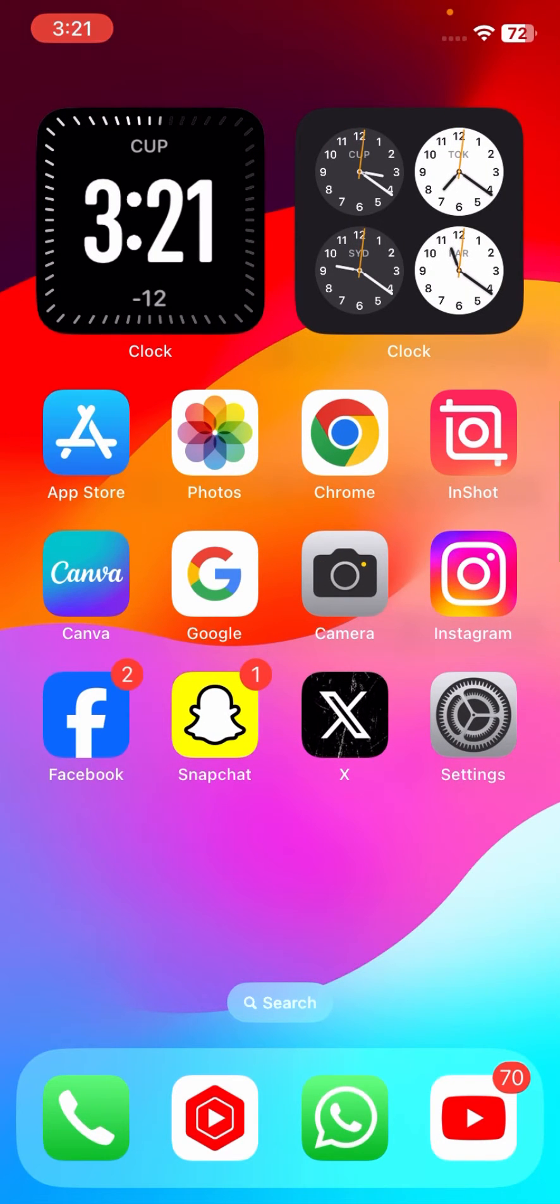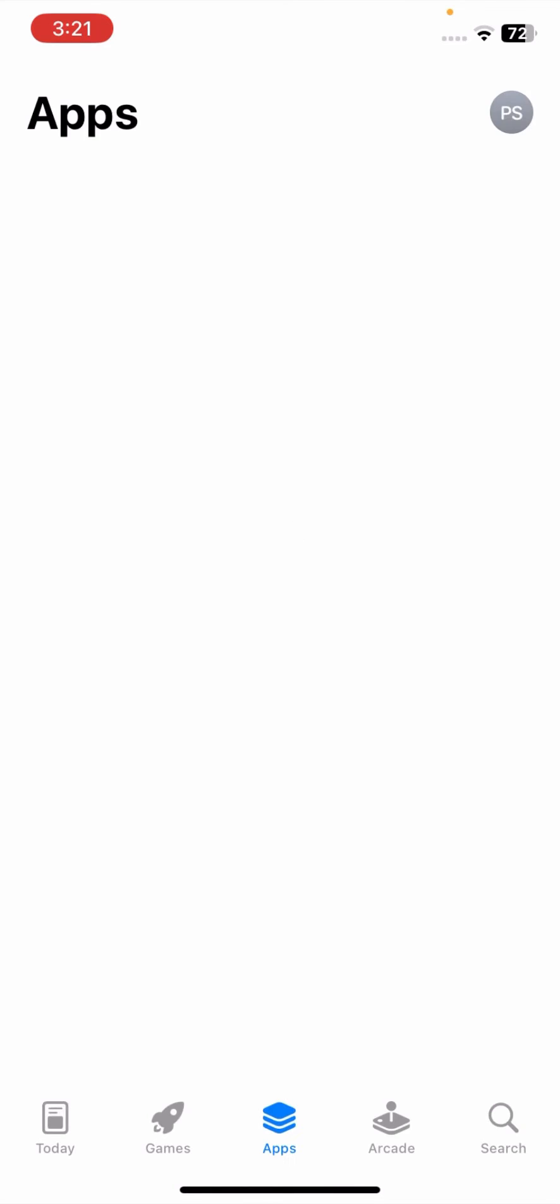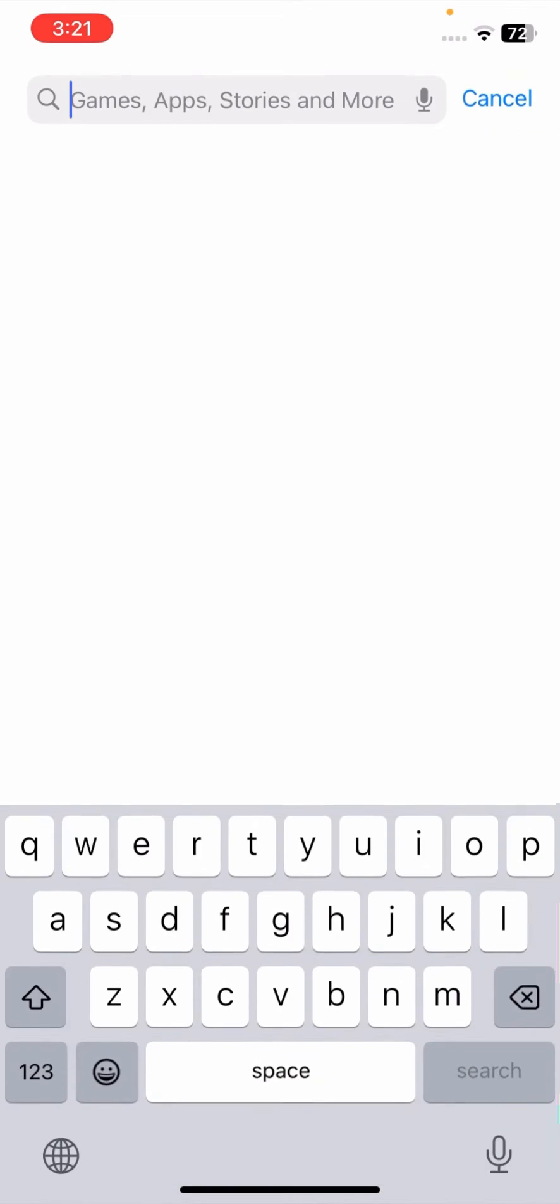So without wasting any time let's get started the video. First of all go to your app store and now here you have to simply search on the top, Instagram.